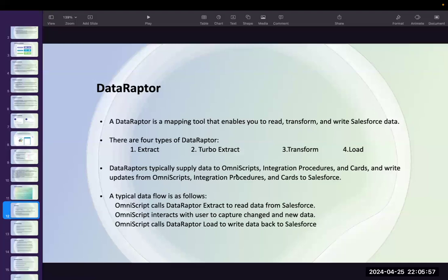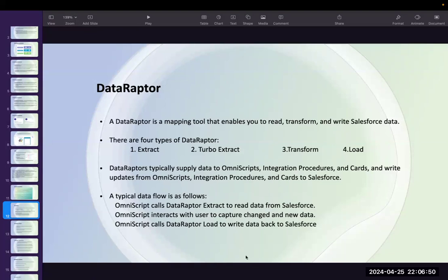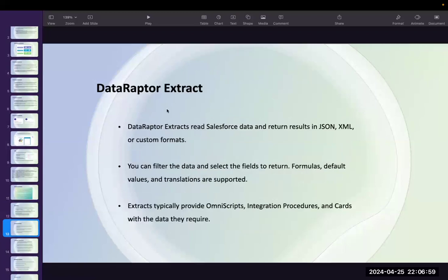DataRaptors typically supply data to OmniScripts, Integration Procedures, FlexCards, and everything. The typical data flow is: OmniScript calls DataRaptor Extract to get data — OmniScript needs a DataRaptor to get data. OmniScripts interact with the user to capture or change data. When the user updates a phone number and clicks Save, DataRaptor Load will be called to update the data. Insert is also possible. These things we will see practically.